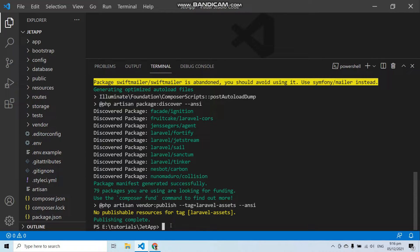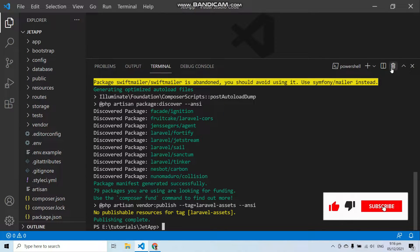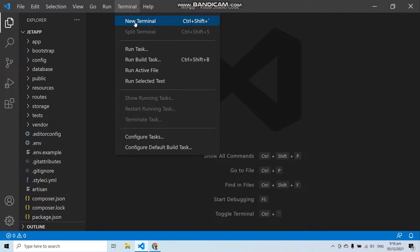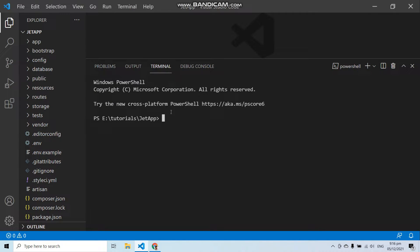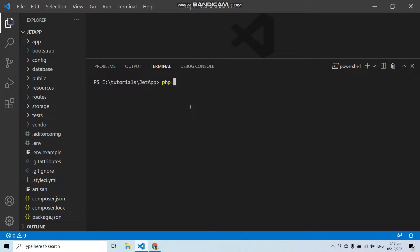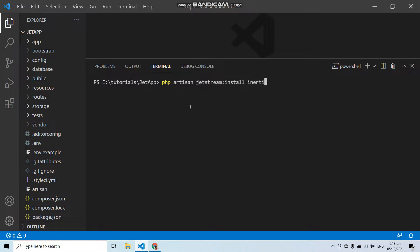The second command we have to enter is php artisan jetstream:install followed by the scaffolding we want. If you want Livewire scaffolding then write livewire here, and if you want Inertia.js then write inertia here. I need Livewire so I will write livewire here.